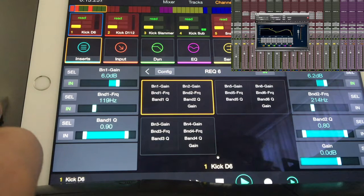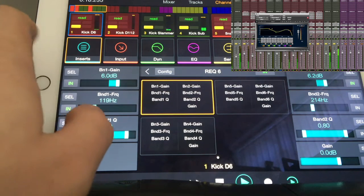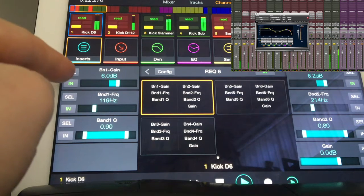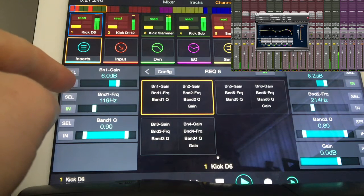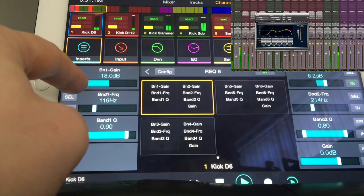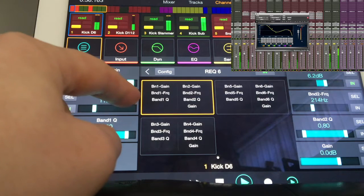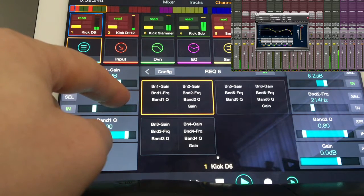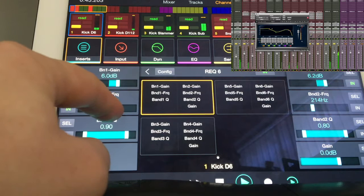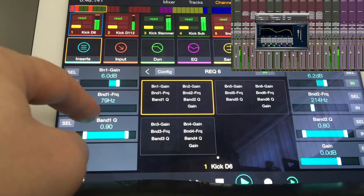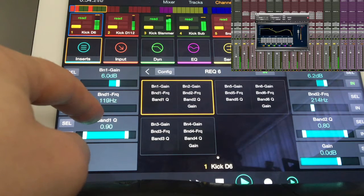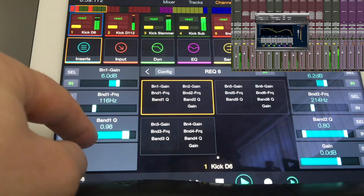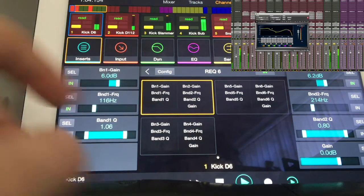Let's play the track. You can bring in the EQ, take it out, cut it, boost it, and then you can change the frequency of it and the Q as well. You've got your band 2, and you can keep going along - band 3, band 4.